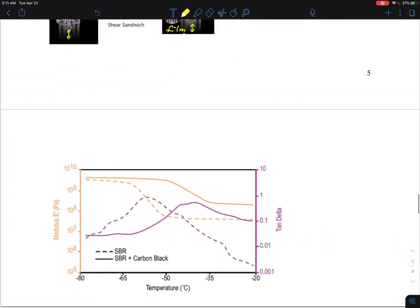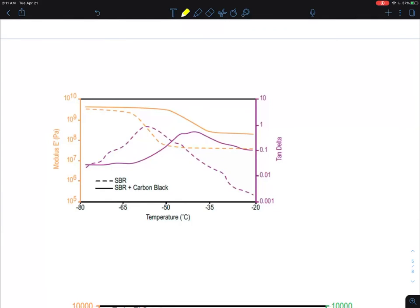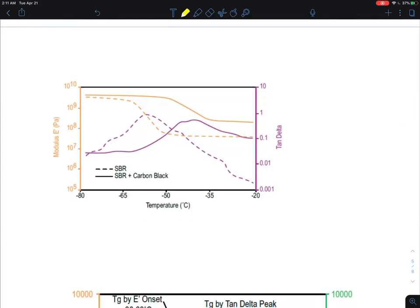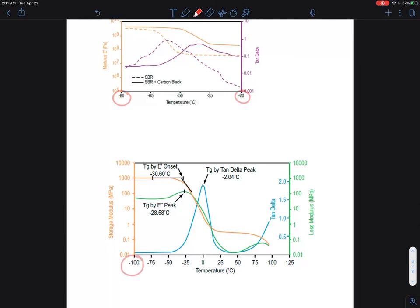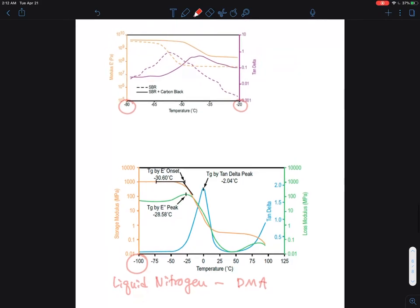Another example shows the temperature ranges — this is quite typical. DMA is very useful where DSC cannot give reliable measurements at colder temperature ranges. It is very common for DMA to have a liquid nitrogen cooling source, allowing temperatures much lower than room temperature. Here is an example going down to minus 100 degrees C, measuring Tg at low temperatures.